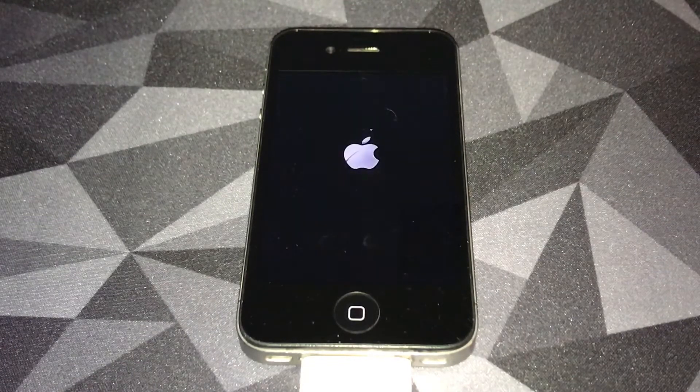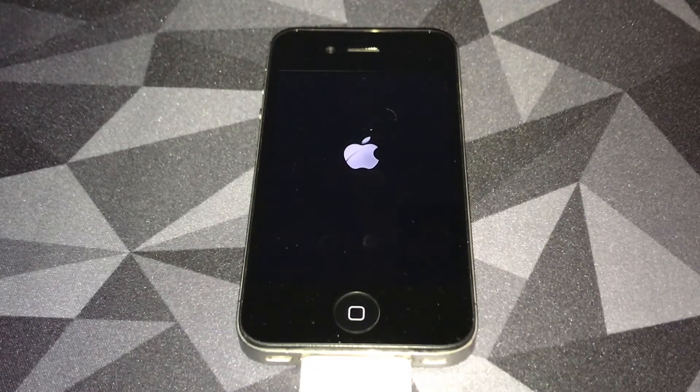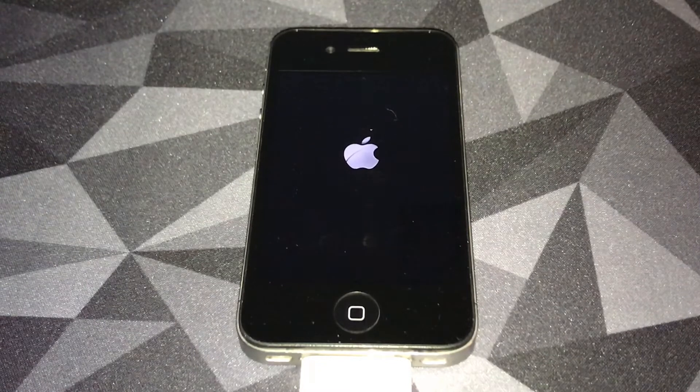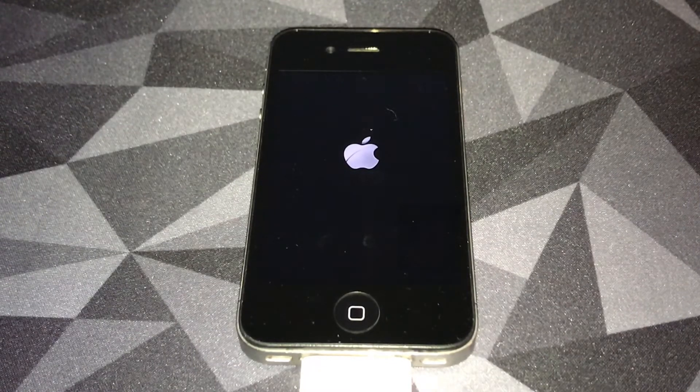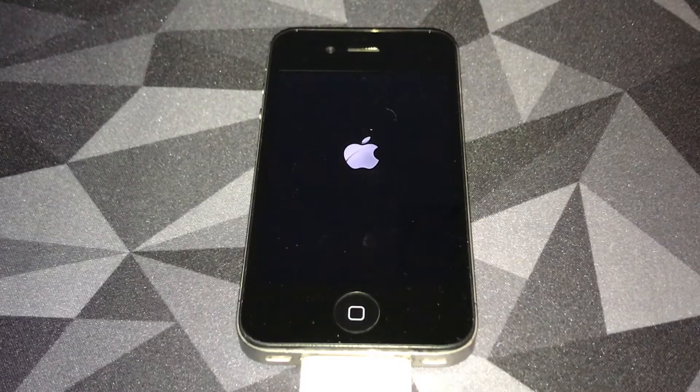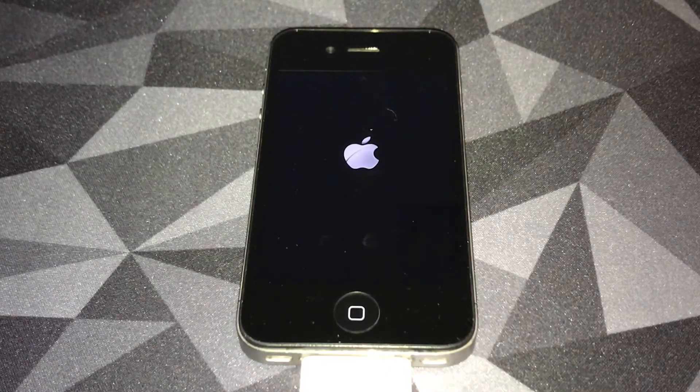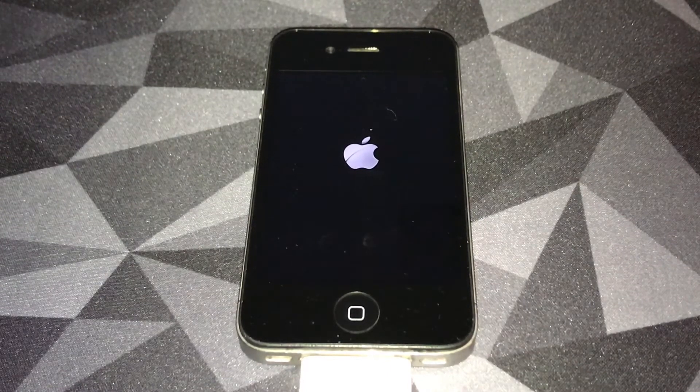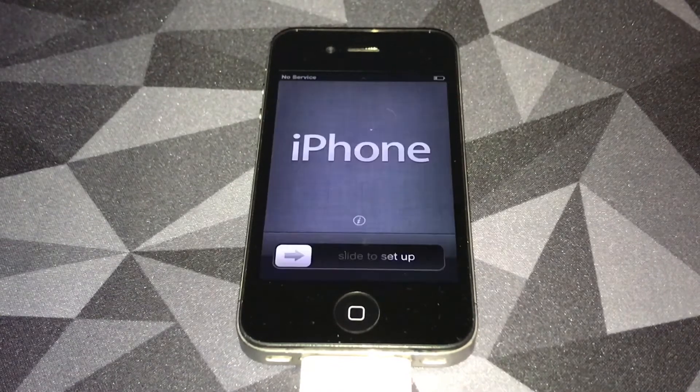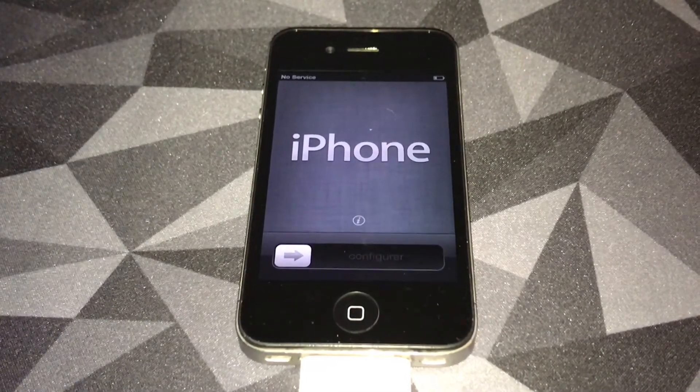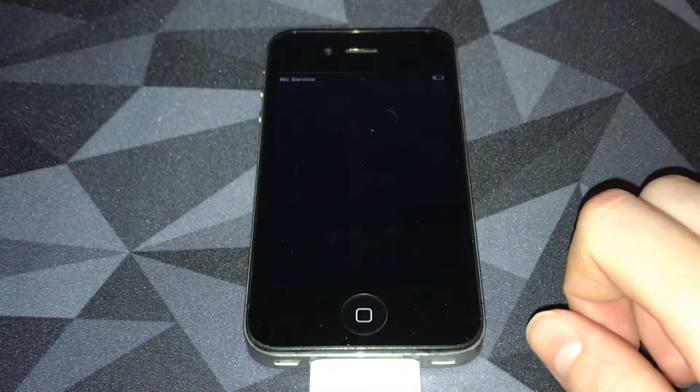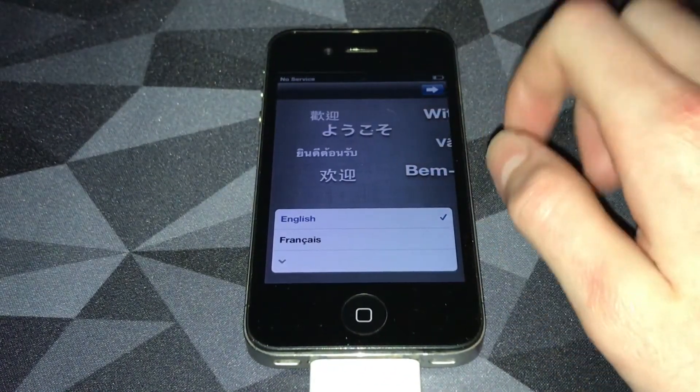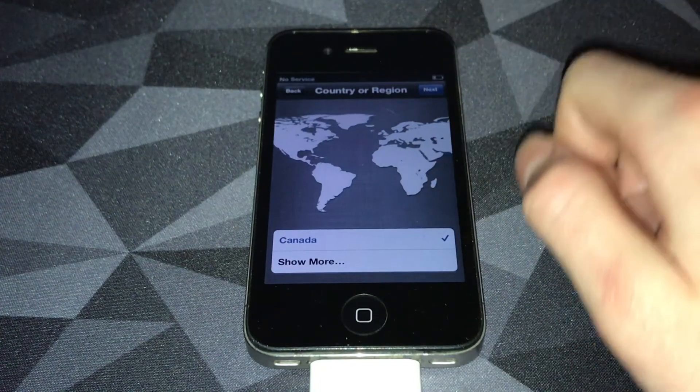It didn't take five minutes, it took maybe two minutes. Now here we are back at the iOS 6 setup screen. We're going to slide to set up and pick English, Canada.